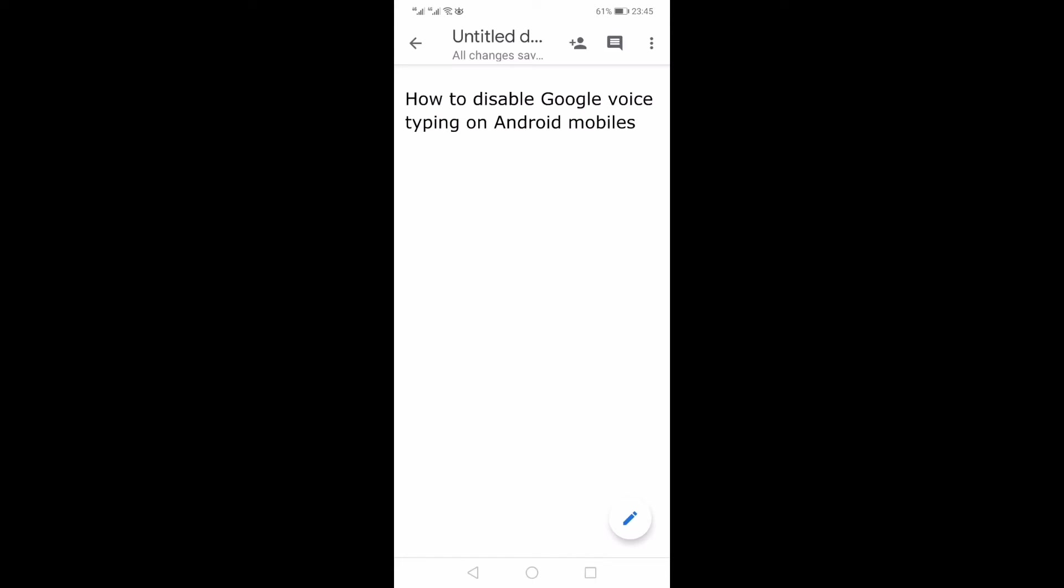How to disable Google voice typing on Android mobiles - that's what I'm going to show you in this video. If you're interested, then keep on watching. But before that, if you're new to this channel, welcome.